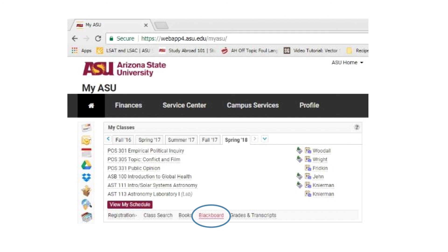If after looking through the Blackboard page you still can't find the syllabus, you should email the instructor to ask if there's a place you're not looking where the syllabus is listed, or if they can send you an electronic copy of the syllabus.